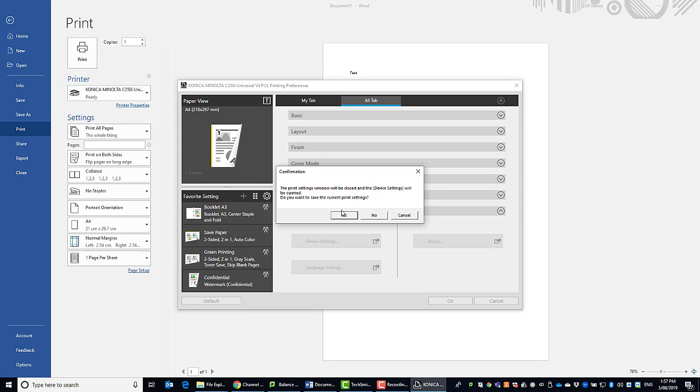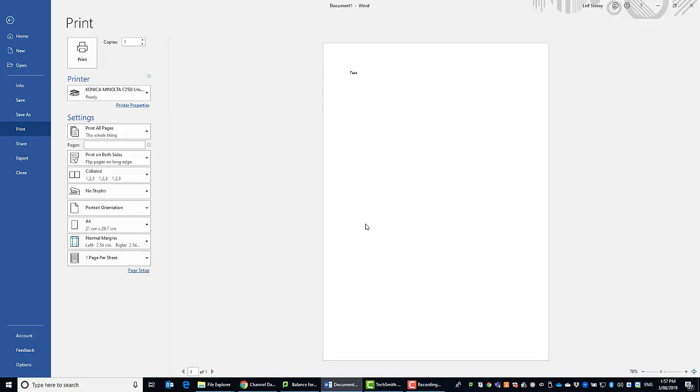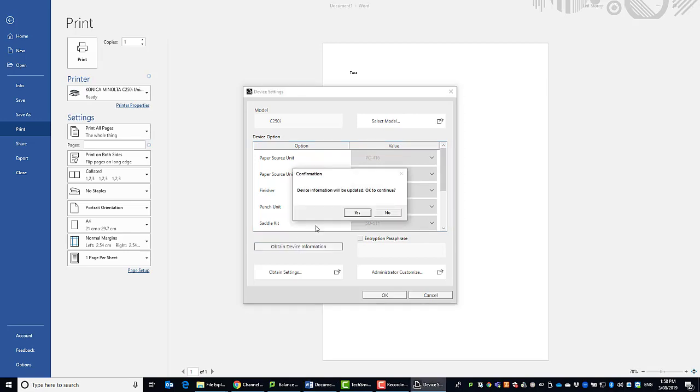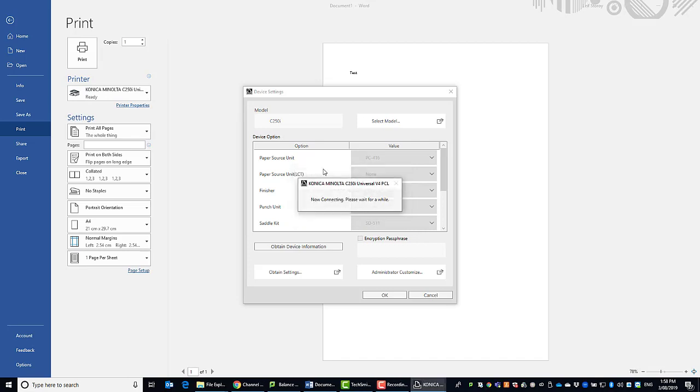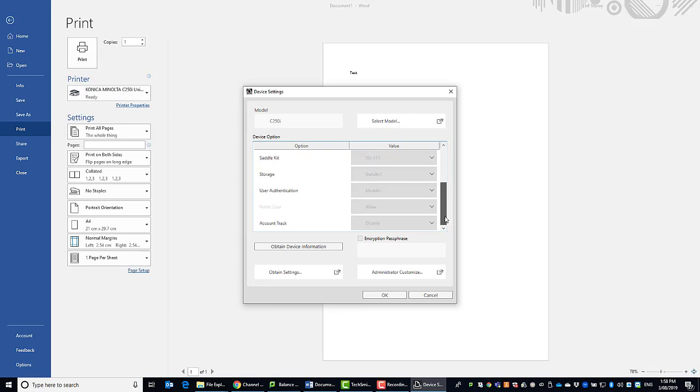So when I hit device settings I'm going to take yes to this one and it'll bring up another window, say yes to that. And in most cases this will all happen automatically. If I click on obtain device information and hit yes you can see it will then do a refresh and query the printer for all these options and you can see that it's grayed out here but in this case my model is a C250i. I've got the paper source unit so extra paper tray, I've also got a finisher and a saddle kit and so on, which is needed to make sure you get all the printing options.